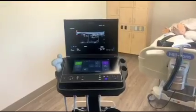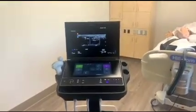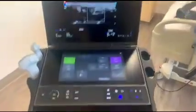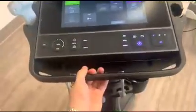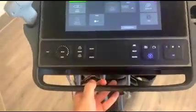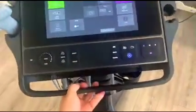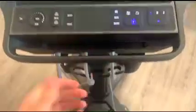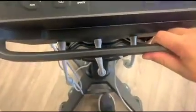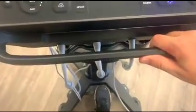You can adjust the screen in a few different ways. You can tilt it right here, or if you want to raise or lower it, you can press right here.